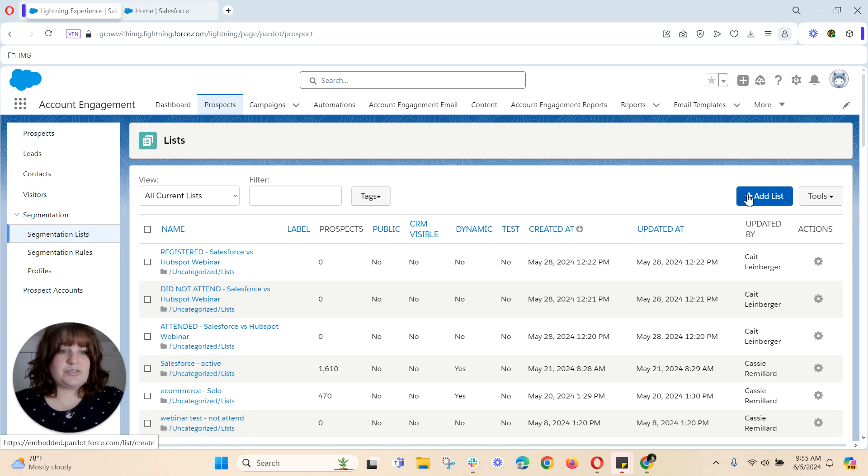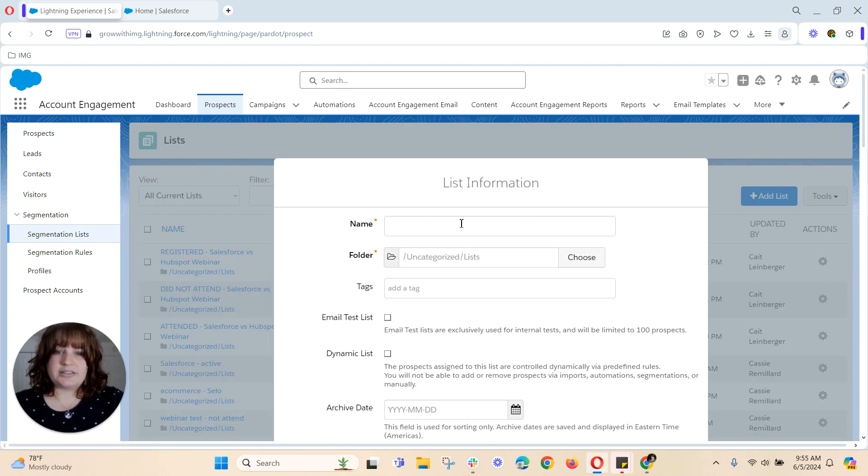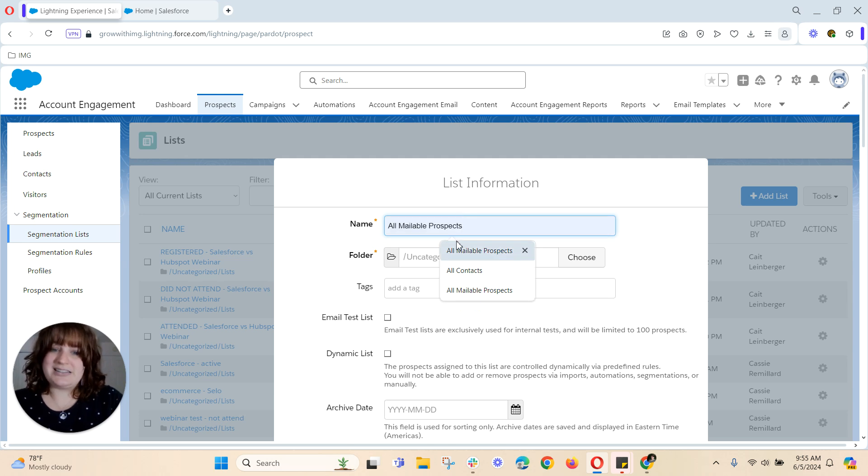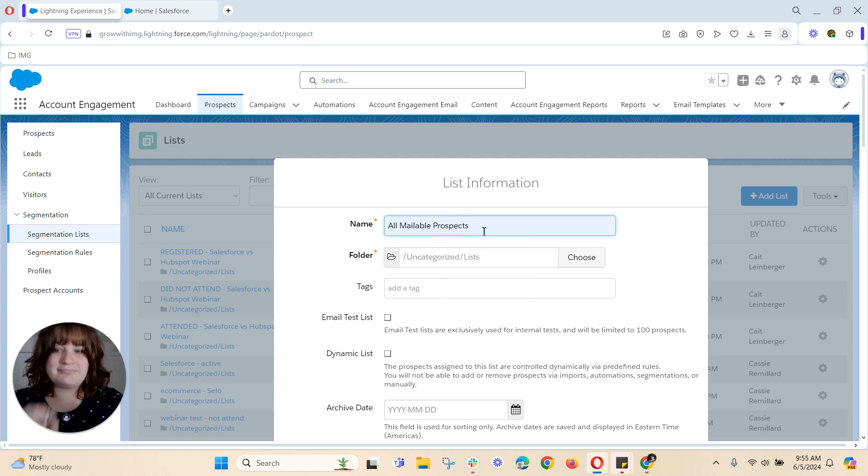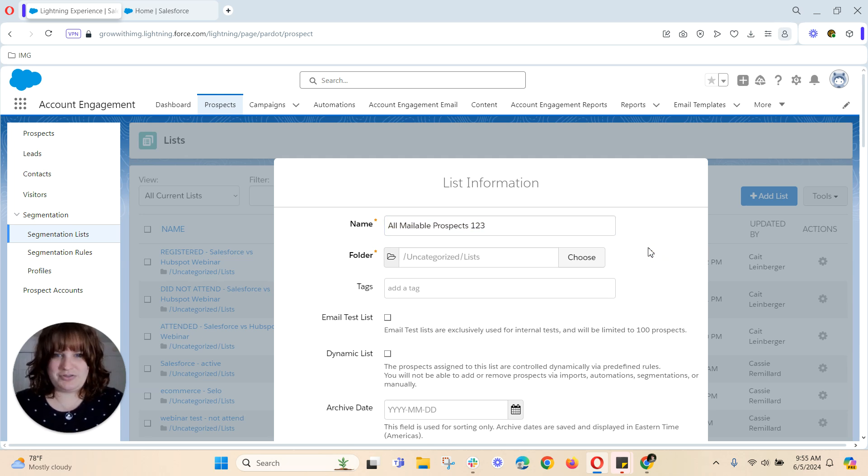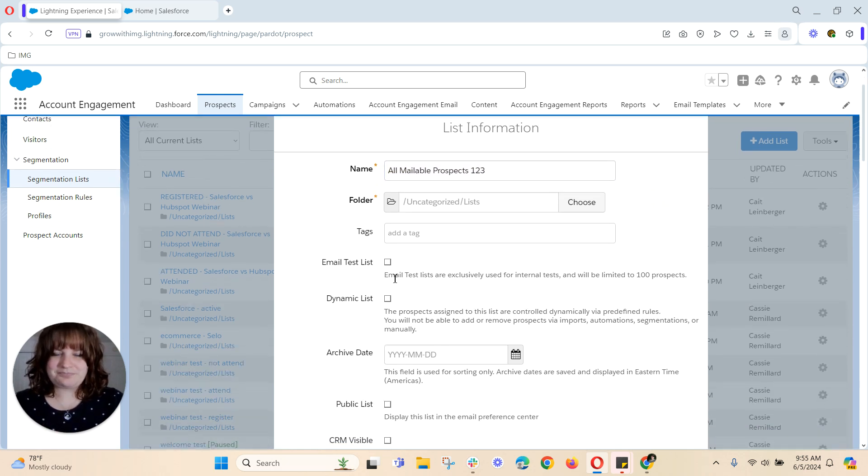From here I want to choose add list. Now I already have an all-mailable prospects list in my list view here so I'm just going to add a one two three at the end of it just that way it's a unique value.